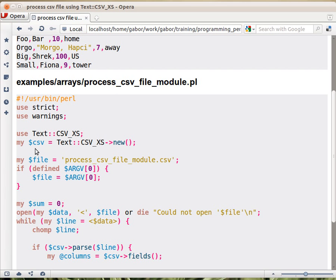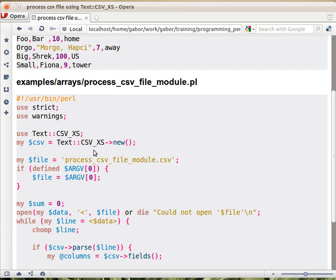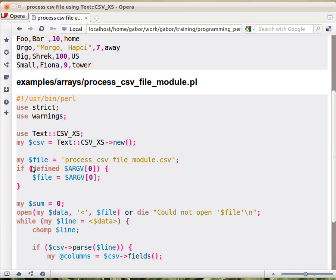So those who understand object-oriented, the name of the module itself is basically the class, so Text::CSV_XS is the class. We call the new method on it, so this arrow, this is the way how we call methods in Perl. So we call the new method, which is the constructor of this class. It will return a scalar value, which is actually the object. And we'll use that object later.